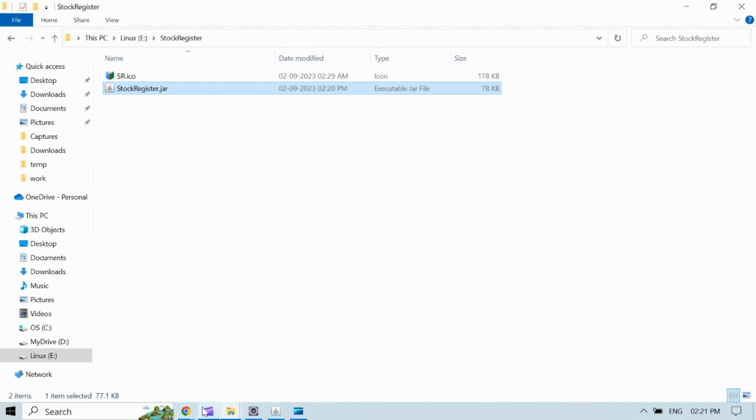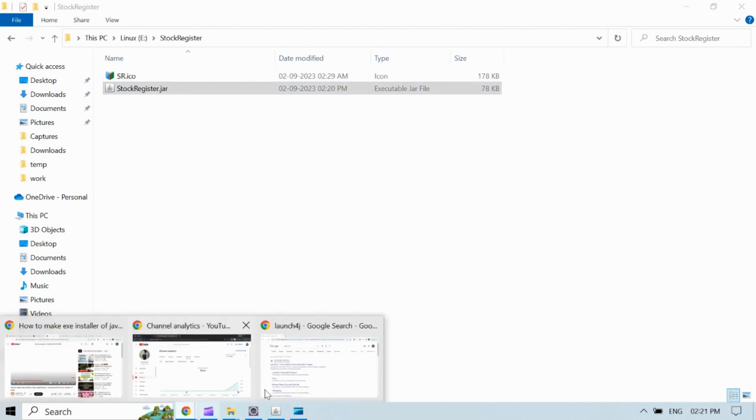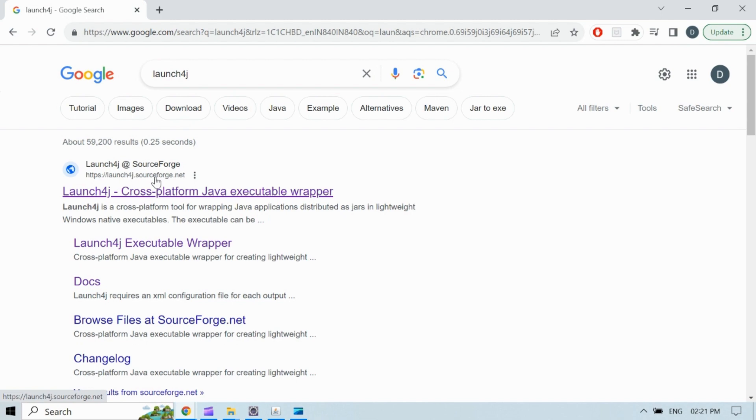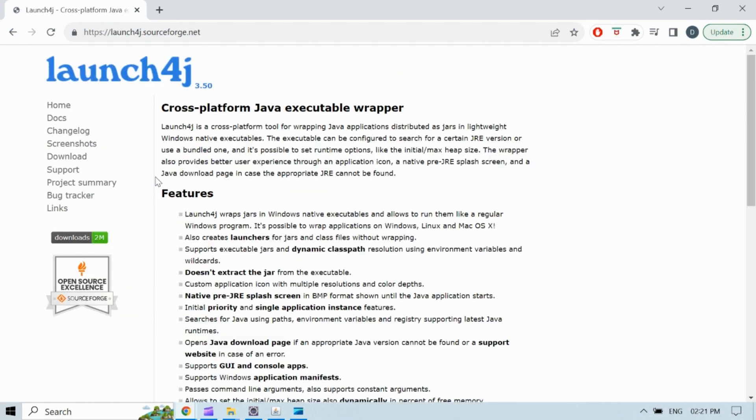Now next step is to generate an exe file from jar file. To achieve it we will use a tool called launch4j. Download it from launch4j official site.